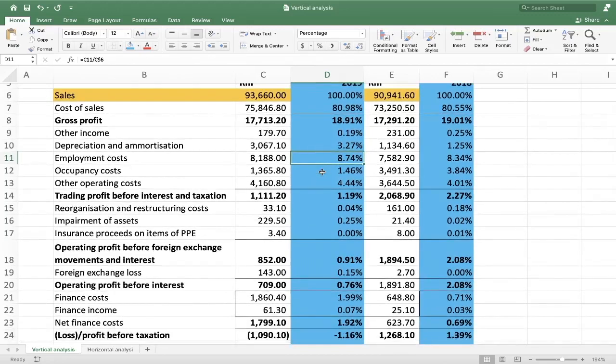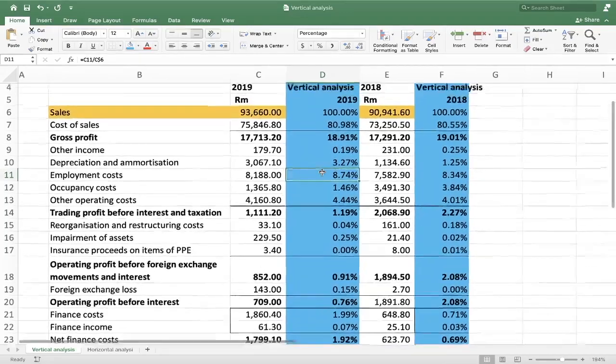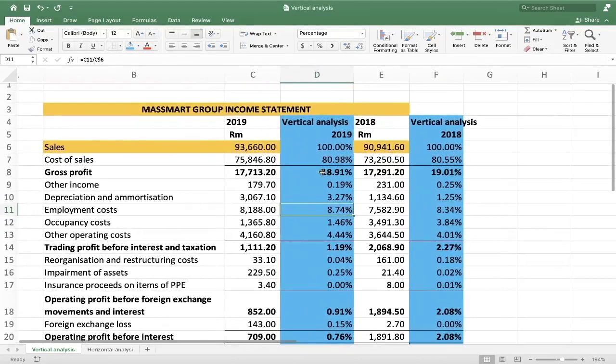I hope you now know how to do vertical analysis using Excel and are able to analyze and comment on it. In the link in the description below you'll also find a lesson showing how to do horizontal analysis and how to make comments on it. I hope you've gained value from this one — if you have, please subscribe to our channel, like this video, and share it with those who might benefit. Till next time, cheers!